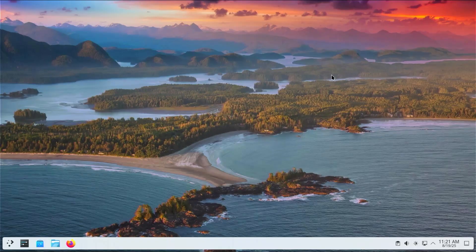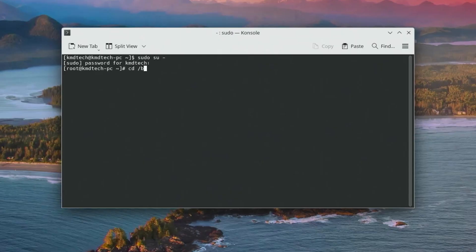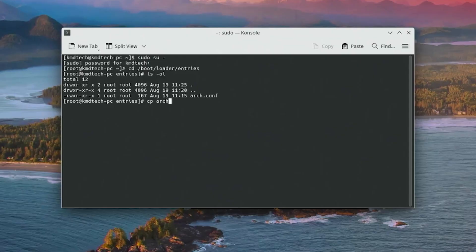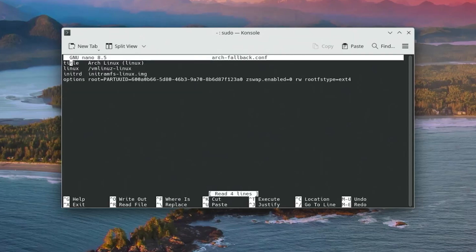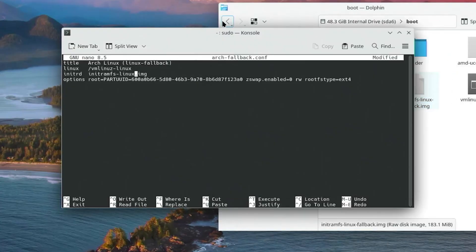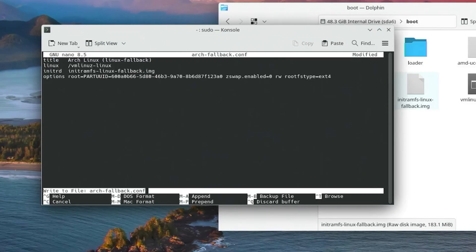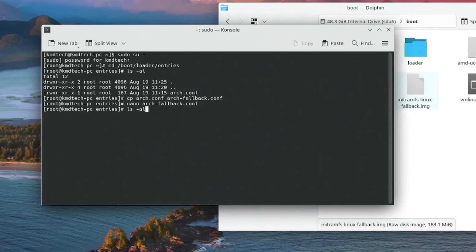Opening a terminal, sudo in with my password. Going into /boot/loader/entries and ls -al, I'm going to copy the arch.conf file and call the new file arch-fallback.conf. Opening it in nano, I'll call the title Arch Linux Linux Fallback. The initrd file will be different — opening Dolphin, I can see it's called initramfs-linux-fallback.img. Saving the file and ls -al shows we now see the fallback entry there.